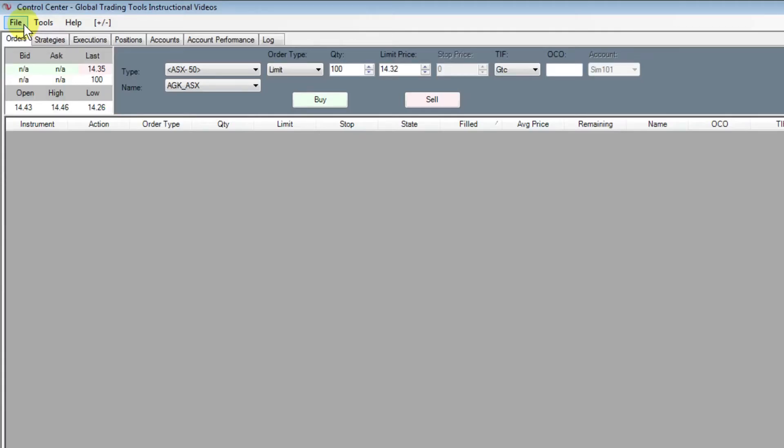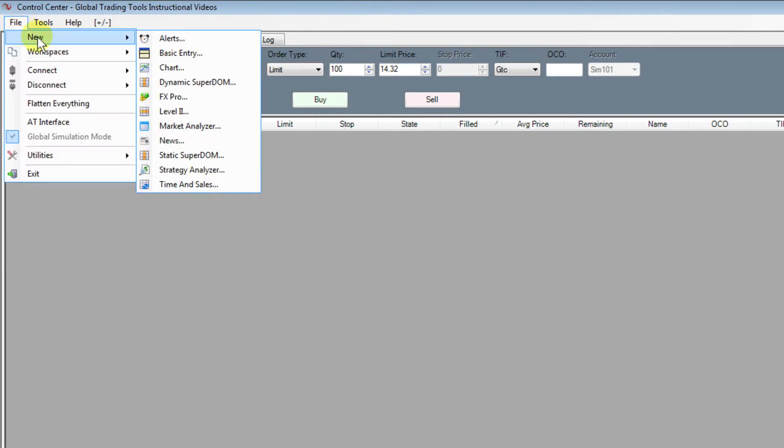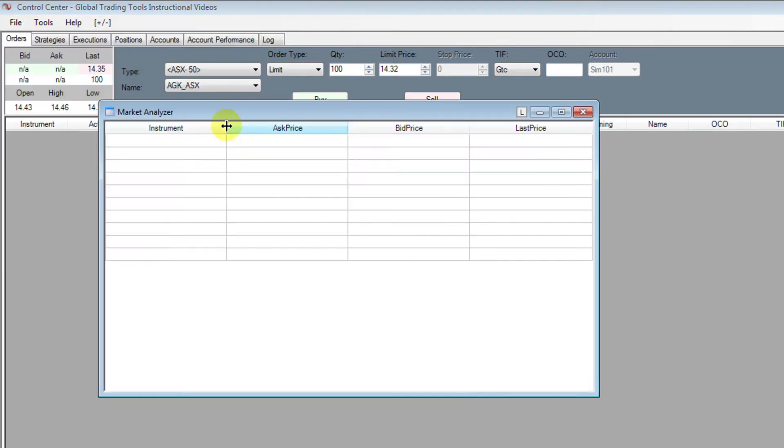To do that, we first go to the Control Center, select File, New and select Market Analyzer.